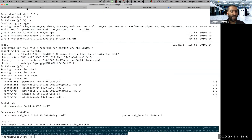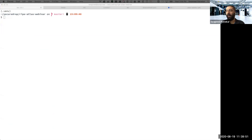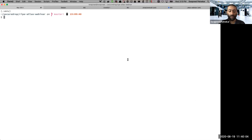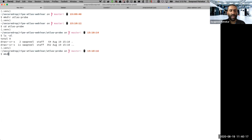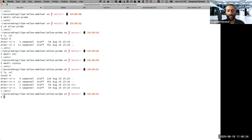Let me switch to my macOS screen. As Anurag was mentioning, one advantage that Docker provides is the fact that you could have persistent storage. So let me create a directory in my local system called atlas-probe. And inside this directory, I will create two more directories called etc as well as status. I'm going to use these local directories as storage areas for the Docker container.